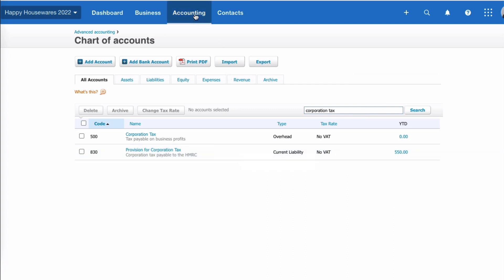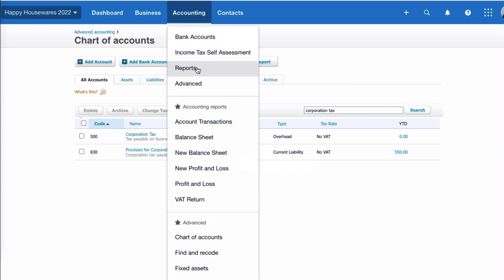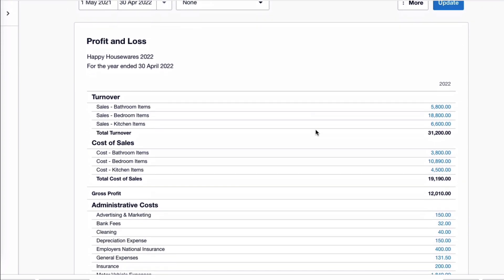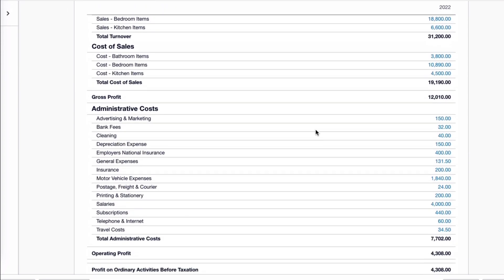So let's take a quick look. We're going to go to the profit and loss account. I'm using the new style reports as much as possible because we know that the old style ones are going to be retired. So what I have is a profit and loss account for my previous financial year.